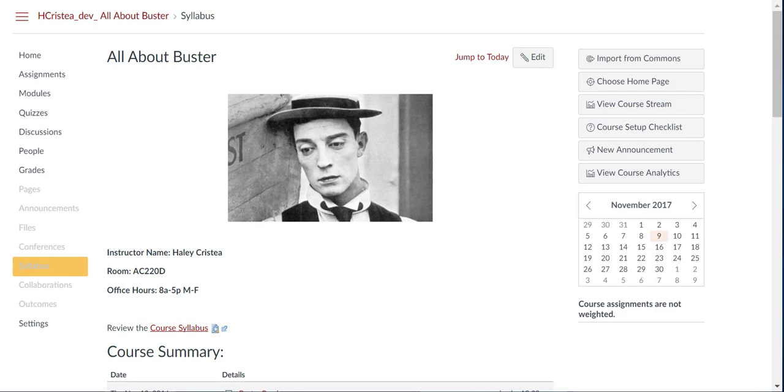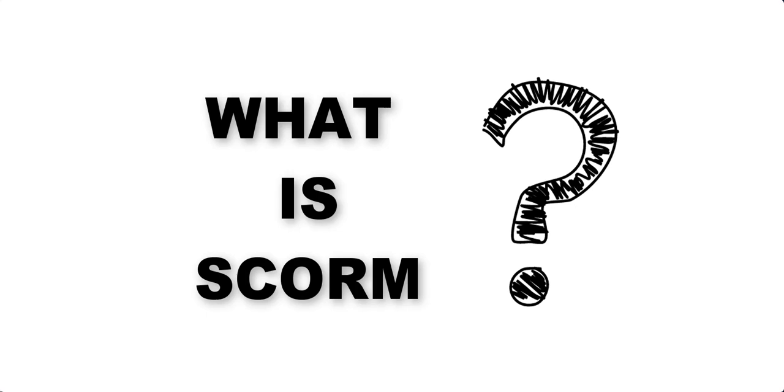If you haven't created or used SCORM content before, you may be asking, what is SCORM?